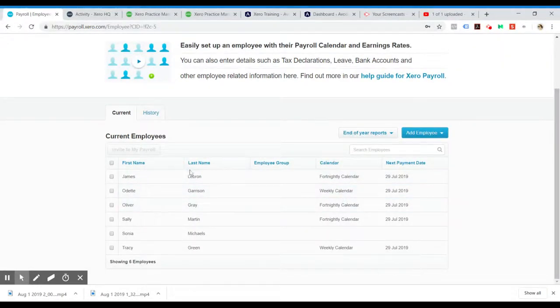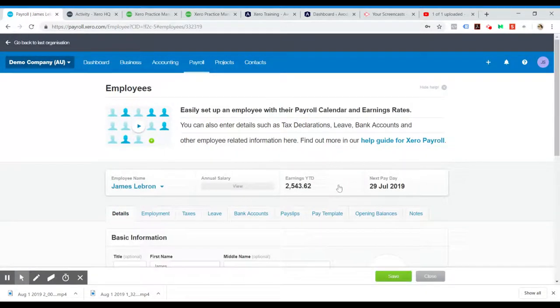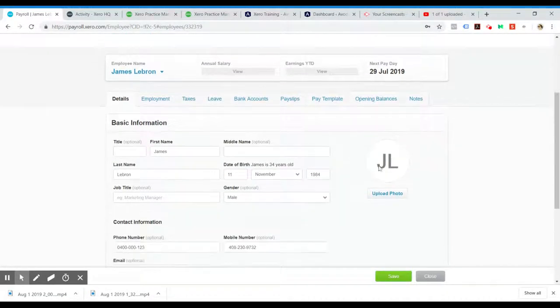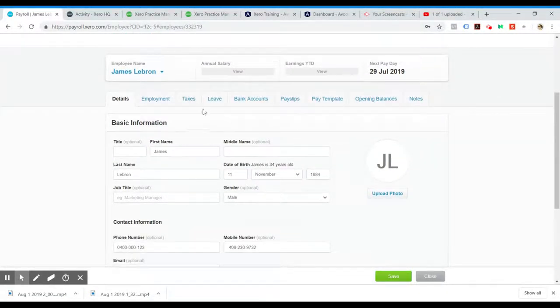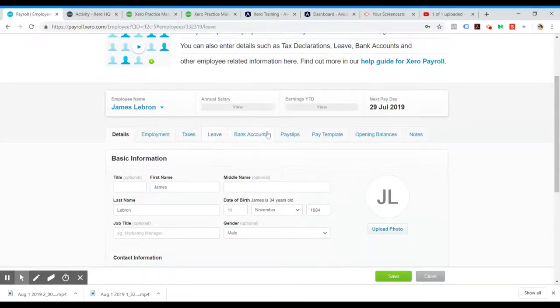If you've already added the employees, you'll see something like this and you'll click on their name. Then you want to go over to the Leave tab.